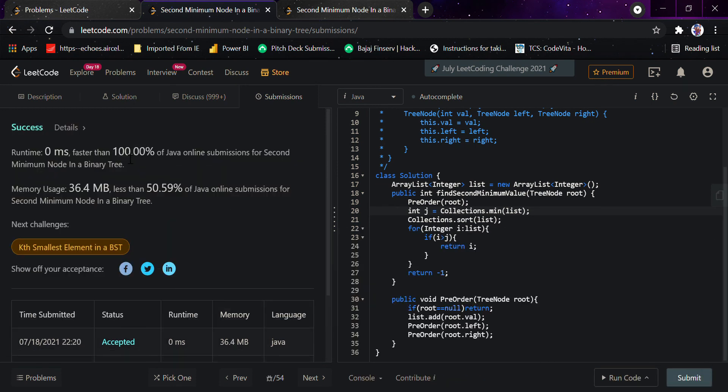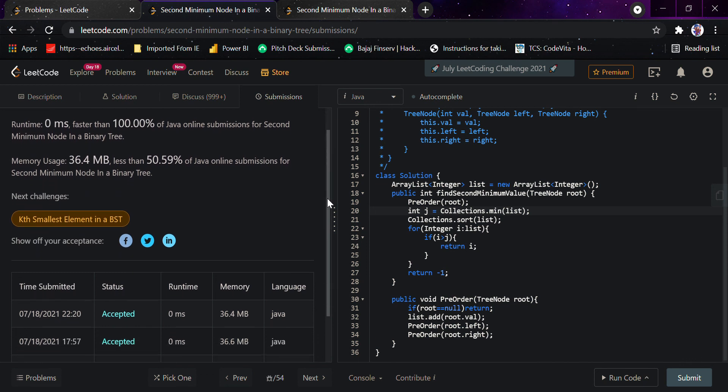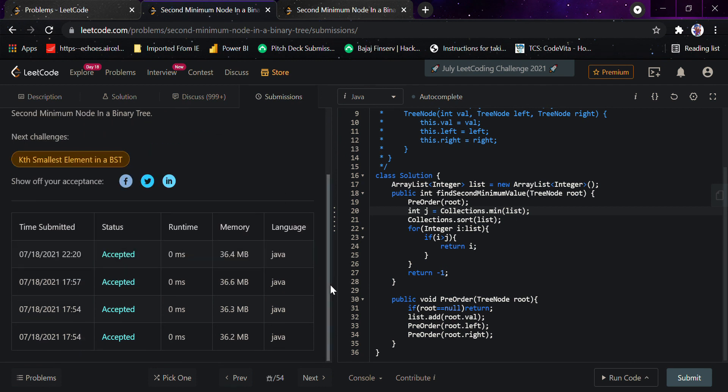Yeah, it passed 100% of Java submissions and it's the fastest solution. It's almost getting 51% less memory usage. Last time I submitted it used 36.2% which was 77%, so it varies on every try.